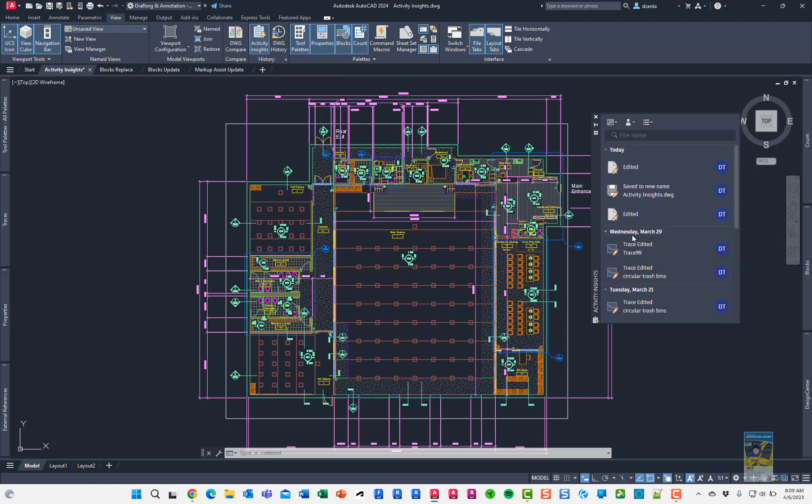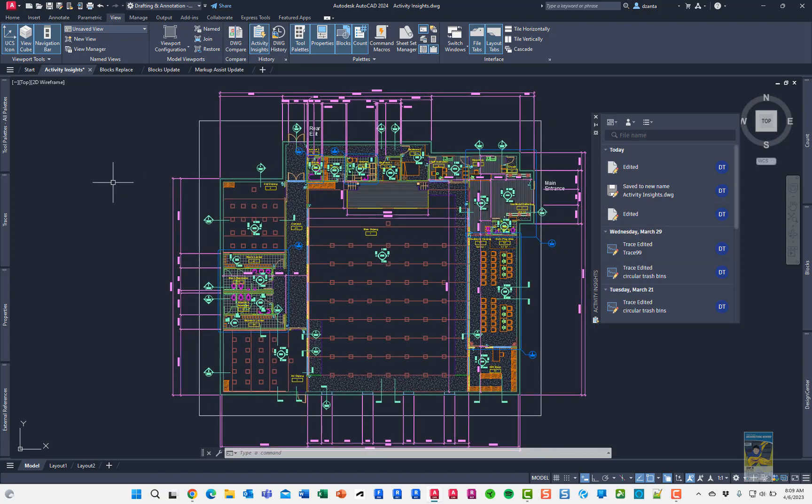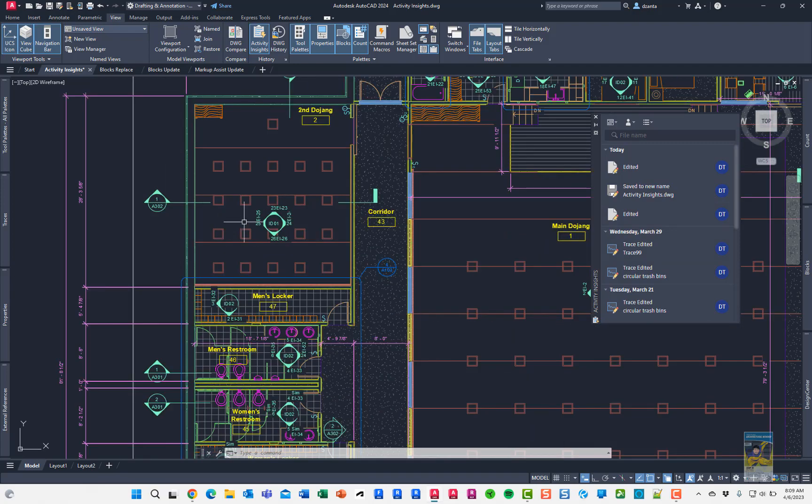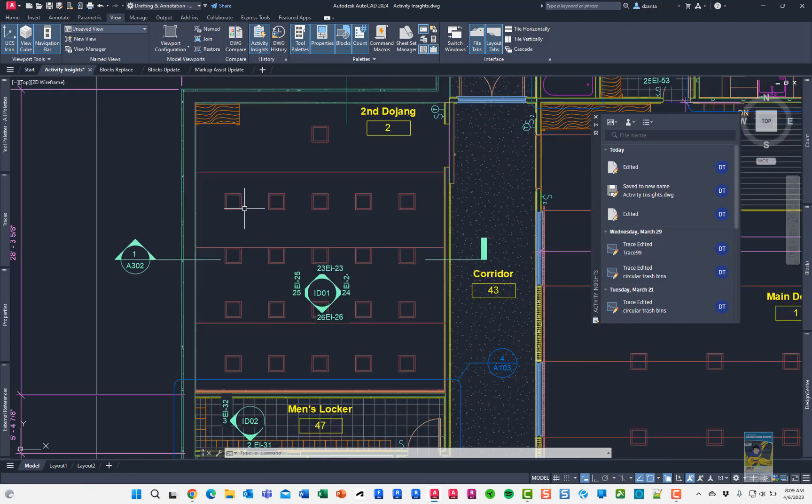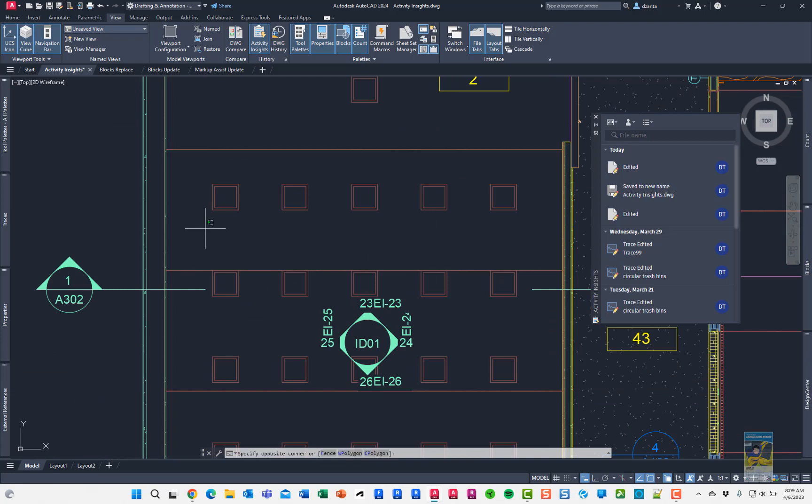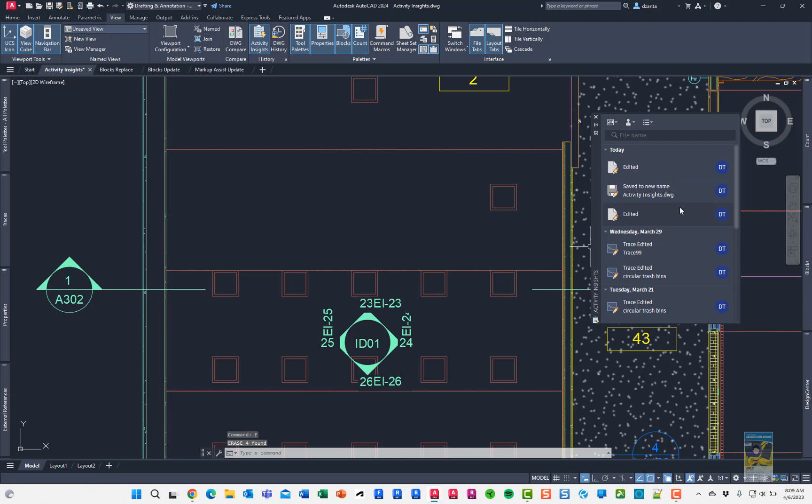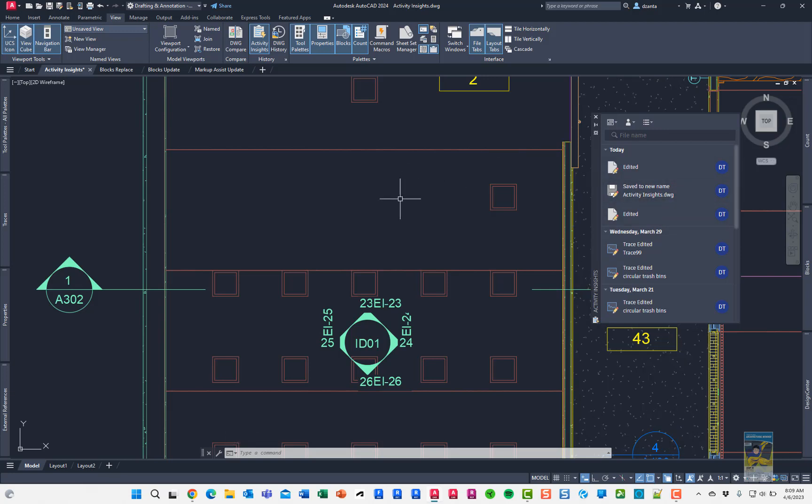If you go down the road of doing typical things like printing or saving or making any modifications, let's say, for example, I decide to grab these and erase them. You notice there's no activity history showing up. Any kind of commands that you do like of that nature, it won't show up until you hit save.